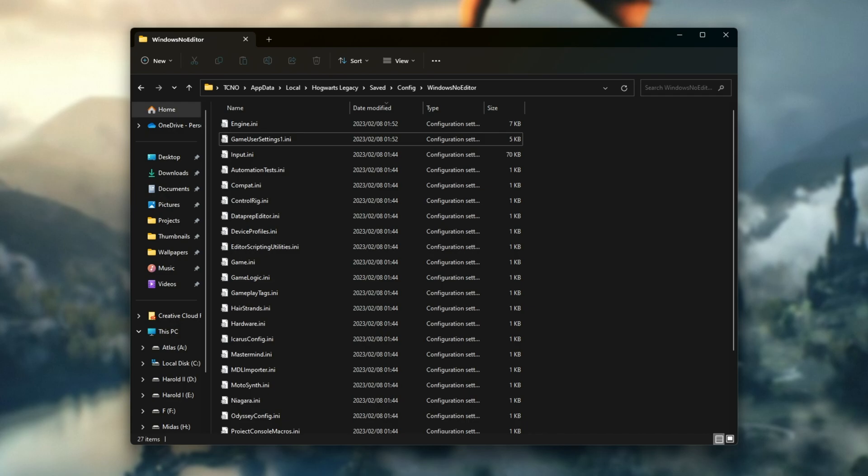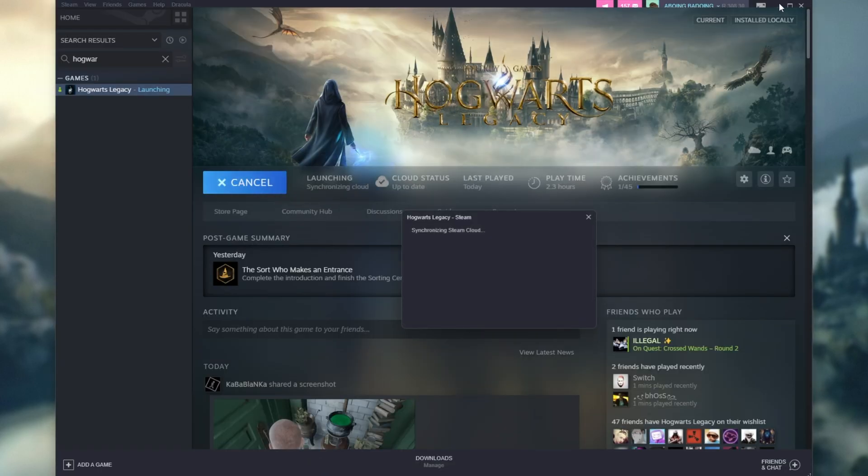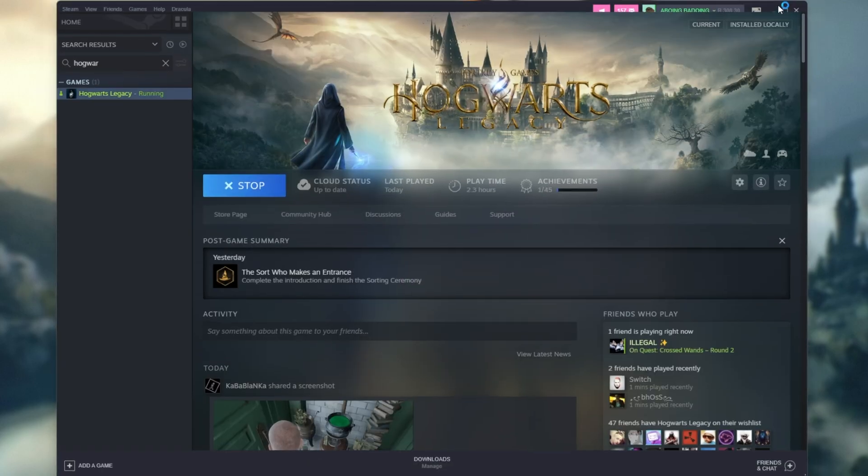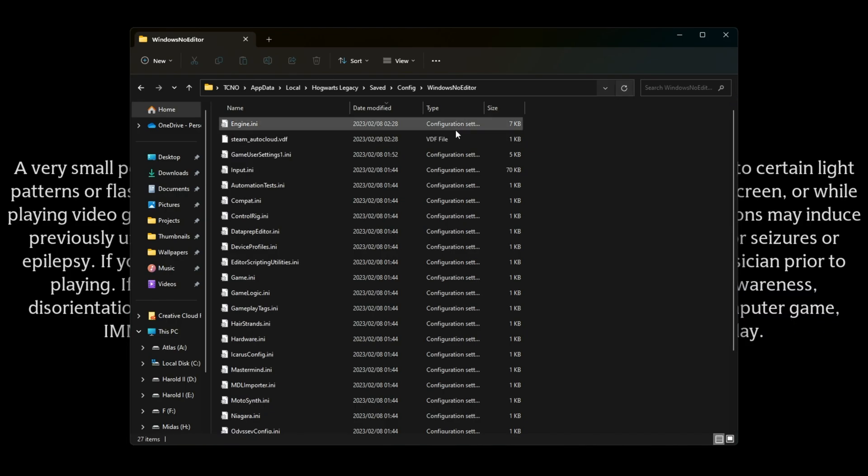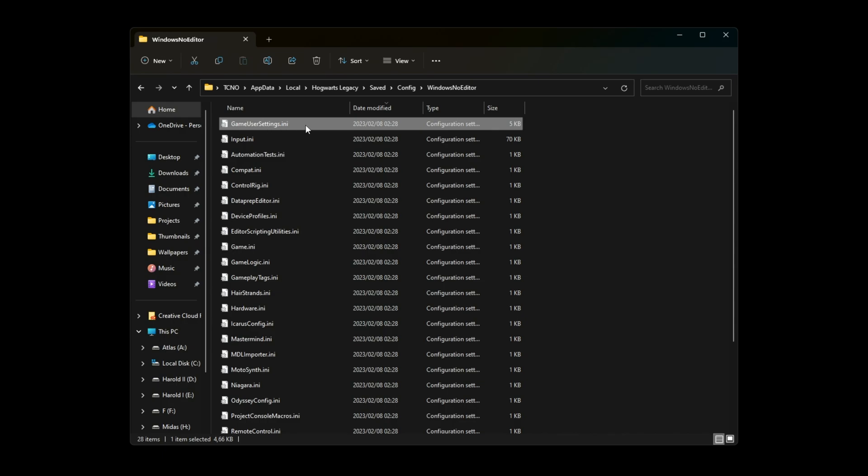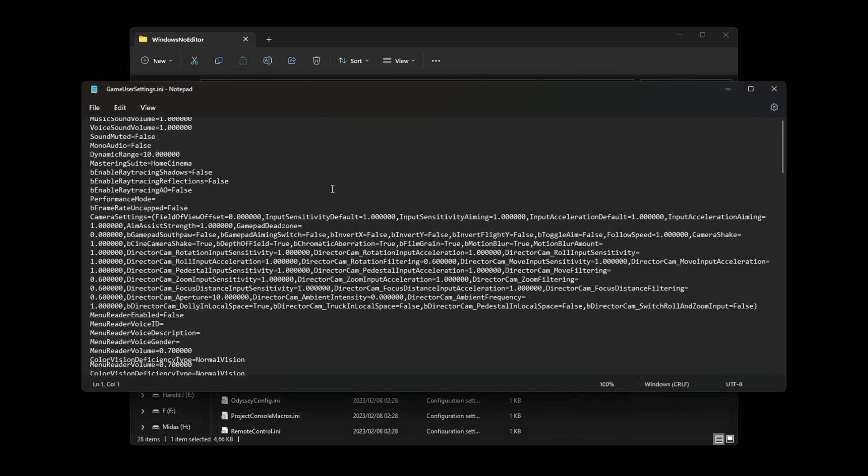For example, I've just renamed it here, which is pretty much the same as deleting it. The game can't find it, so it'll need to recreate it. And when I fire up the game here, you'll see very shortly we get a brand new Game User Settings INI file.